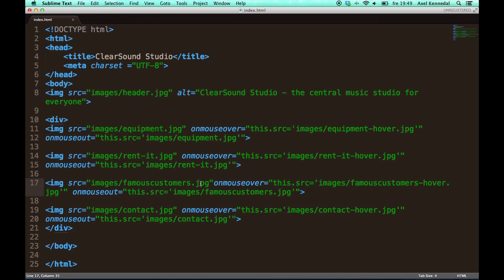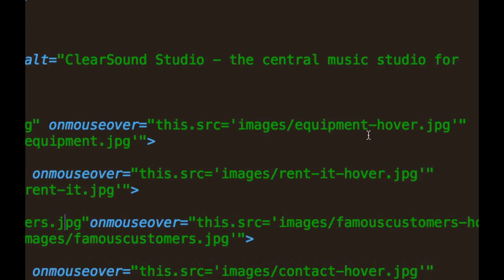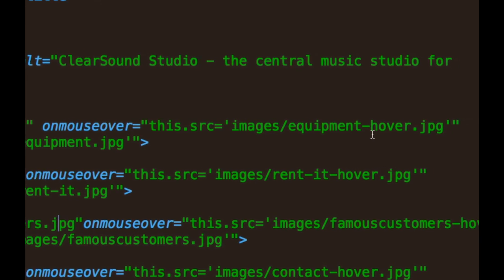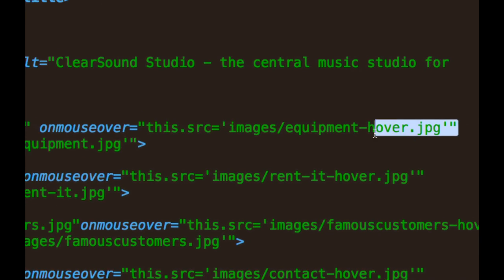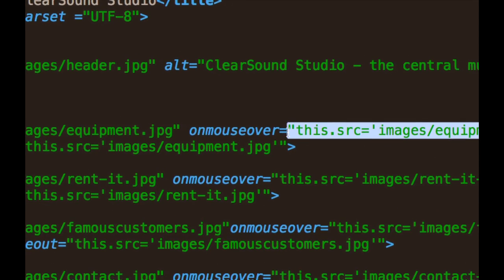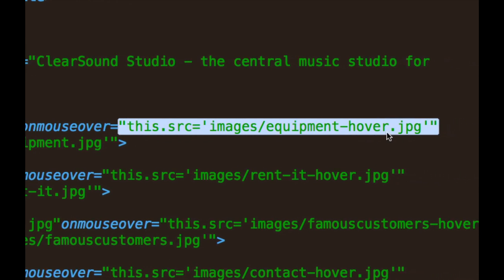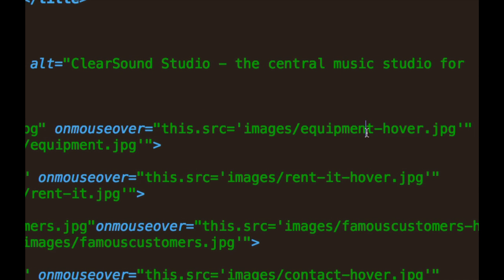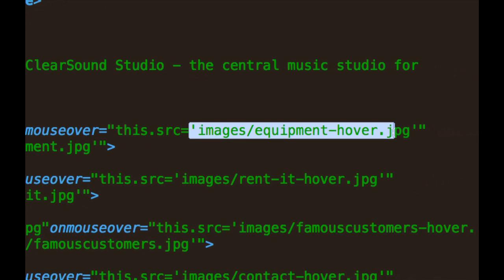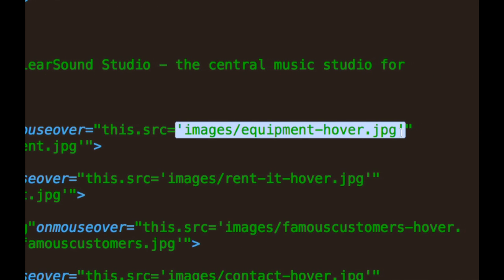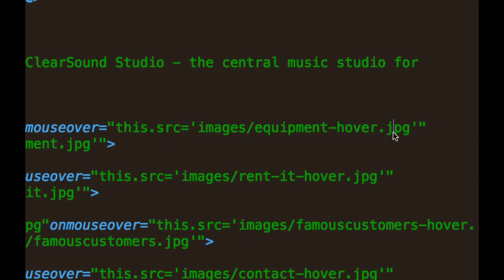And do notice that I use both single quotes and double quotes over here. Let's look at this for an example. There are double quotes for the entire command here except for the onmouseover part. And then there are single quotes for the whole file path part.